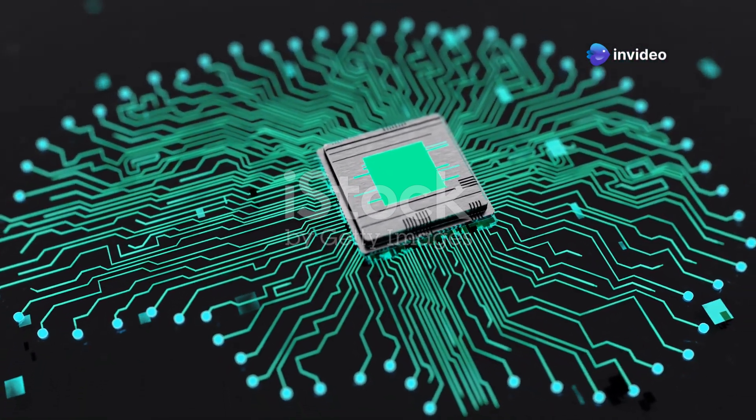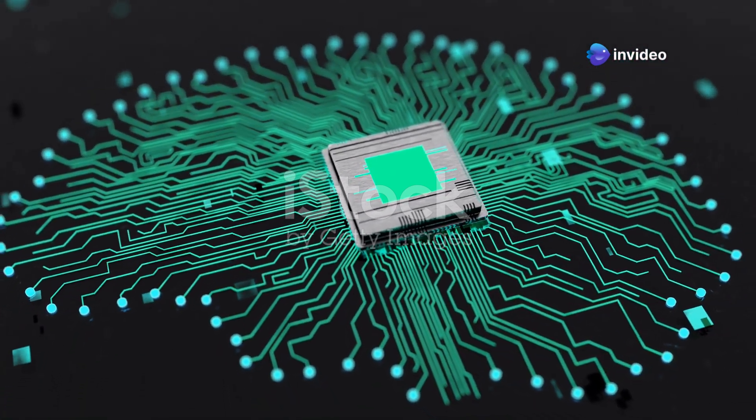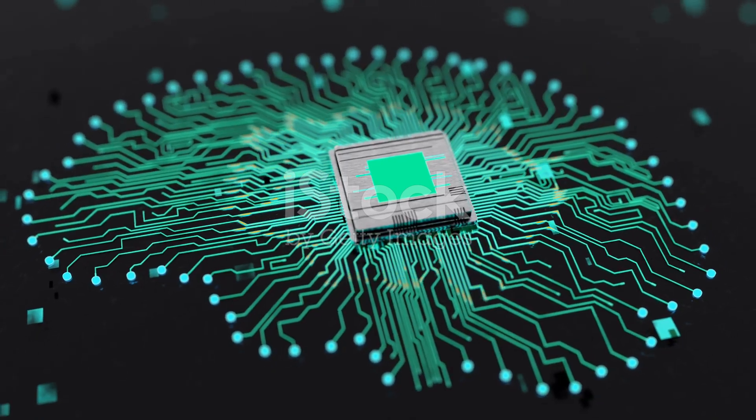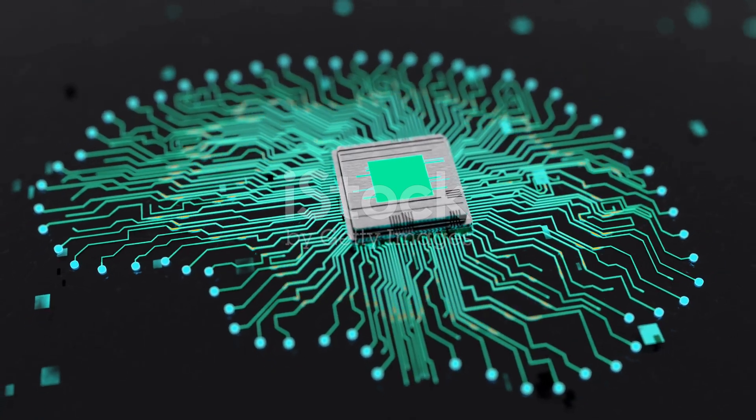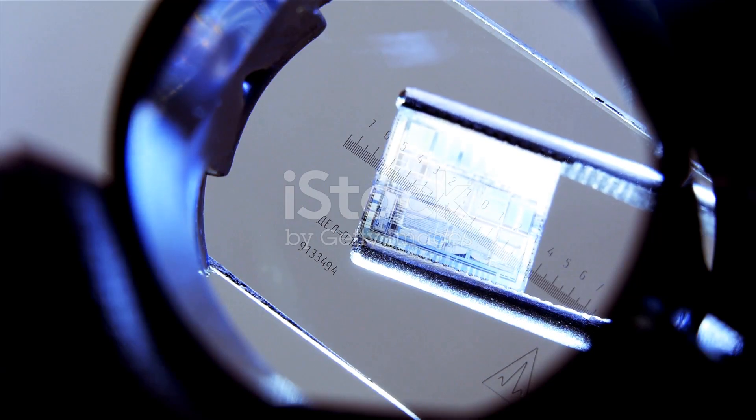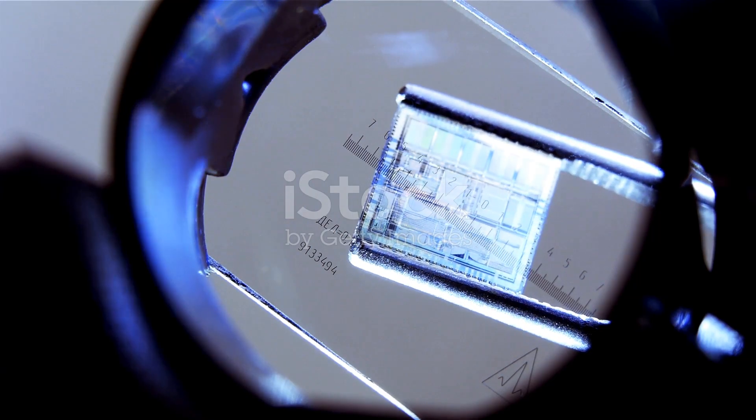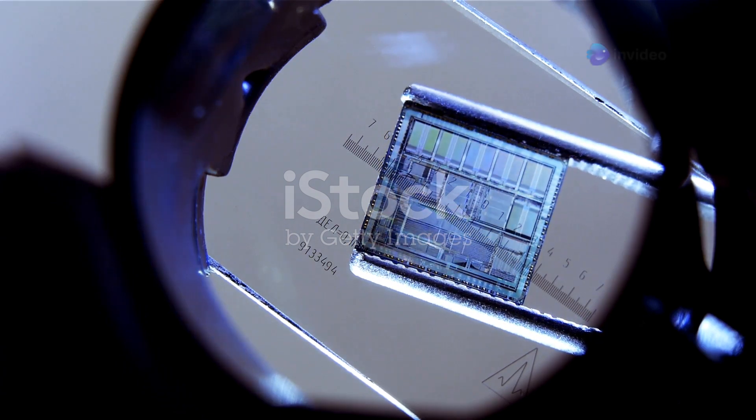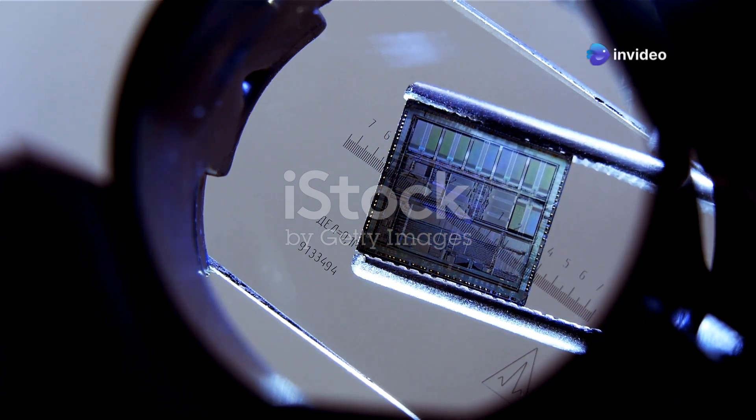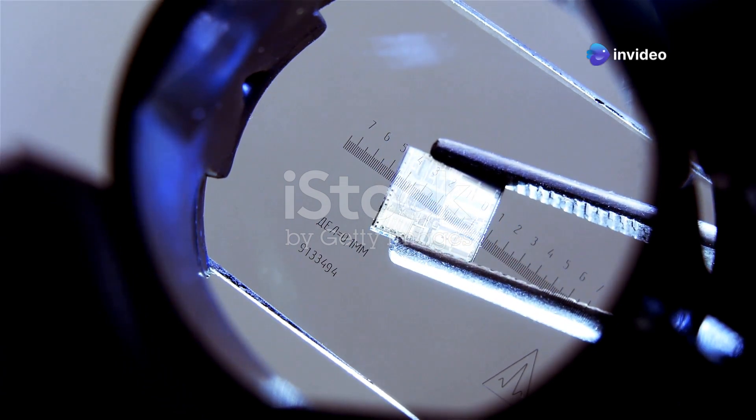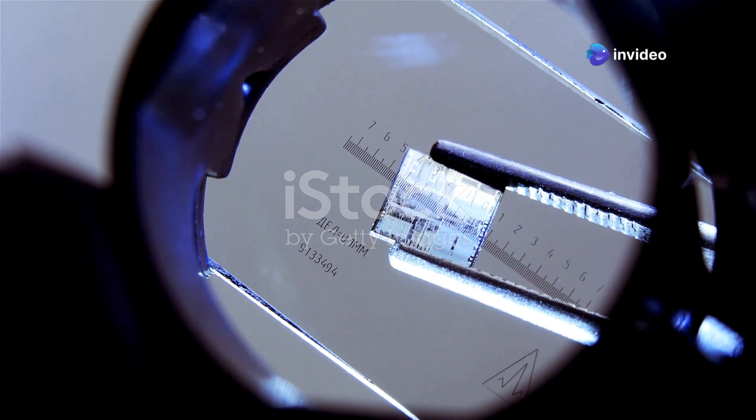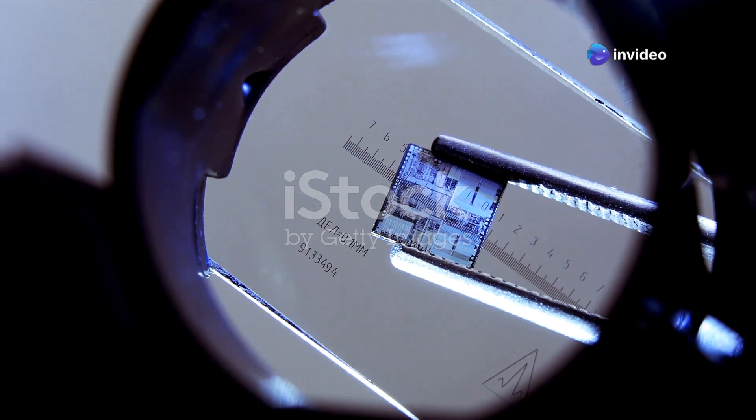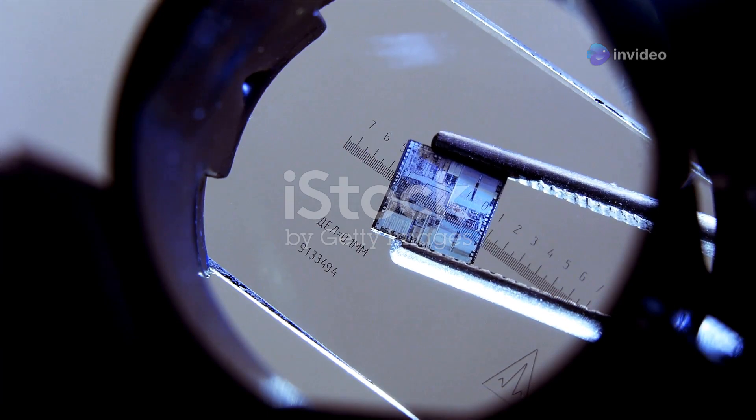Imagine a bustling metropolis but on a scale so small that it's invisible to the naked eye. They are the brains of our electronic devices controlling everything from the brightness of your screen to the speed of your internet connection. Without these chips our devices would be nothing more than lifeless shells.